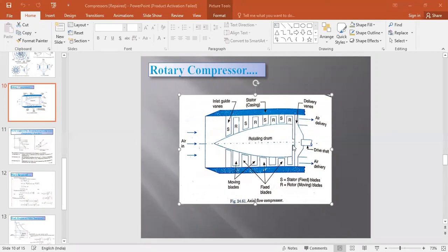The air delivery goes through a drive shaft that rotates the rotating drum. Along with the rotating drum, rows of moving blades rotate. The stator blades are fixed and their function is to direct the flow onto the next stage of blades. In this way, the axial flow compressor compresses the air. This is the working of the rotary compressor.